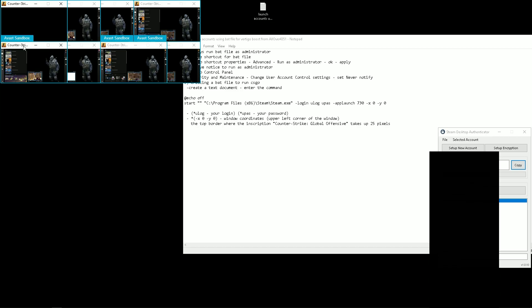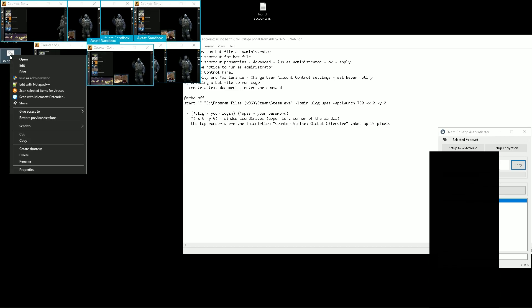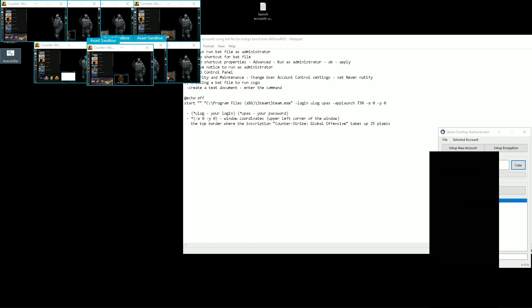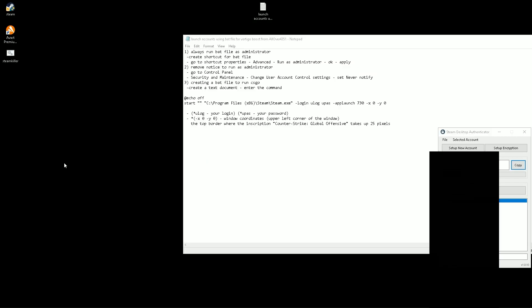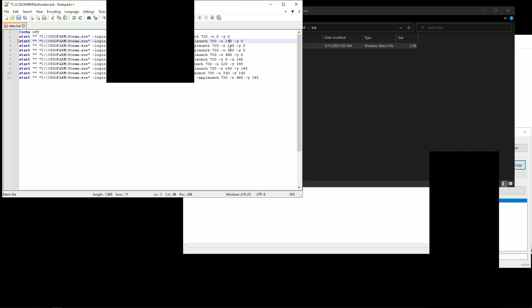As you can see, the window started with a bad layout. This is because I entered the coordinates incorrectly. Open our bat file to change — I use Notepad++ — and change the window coordinates.